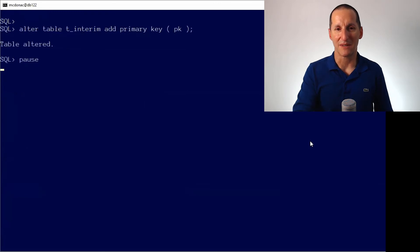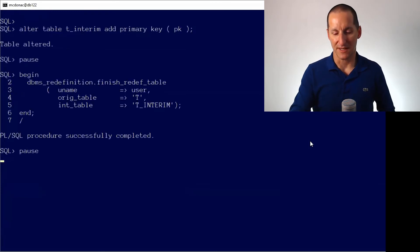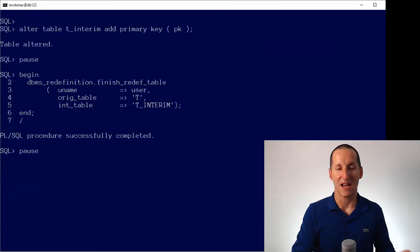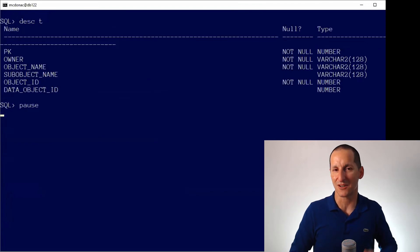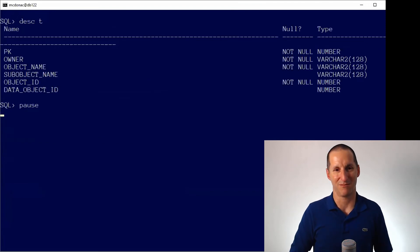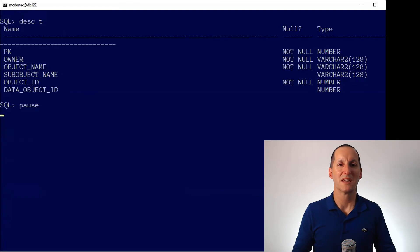I can add the primary key back in, finish the redefinition, and we're done. There we have our new table called T — it's got a numeric primary key and we've copied all the data over with minimal outage.